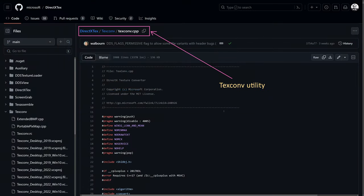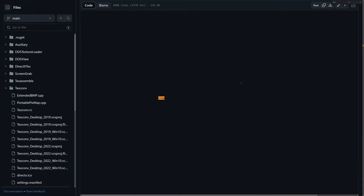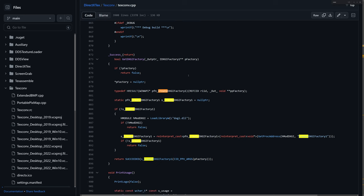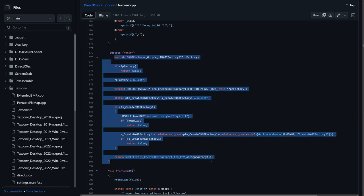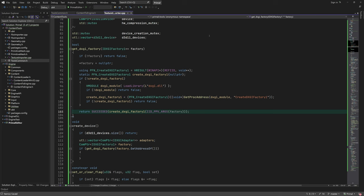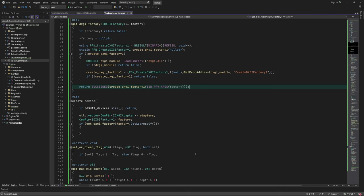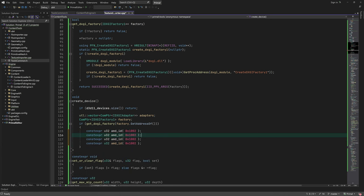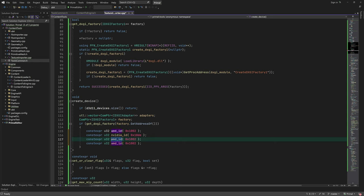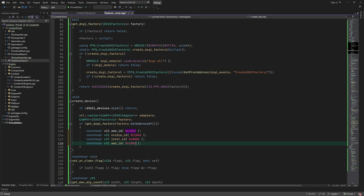I pretty much copy-pasted this function from here, which is a utility program in DirectX text repository for converting textures. Each manufacturer has a vendor ID that we can use to determine if a video adapter is discrete or integrated. We assume that Intel adapters are integrated.